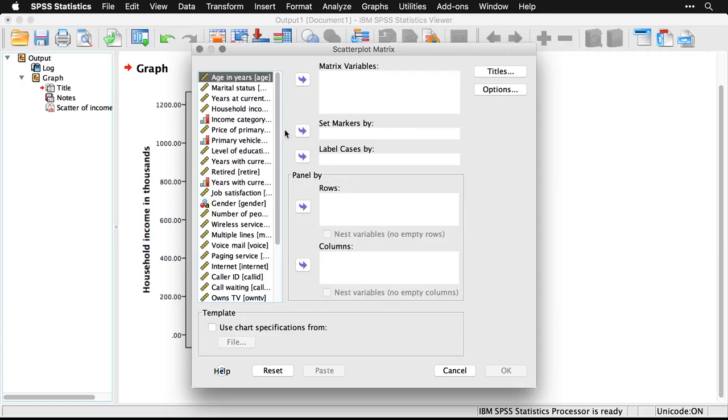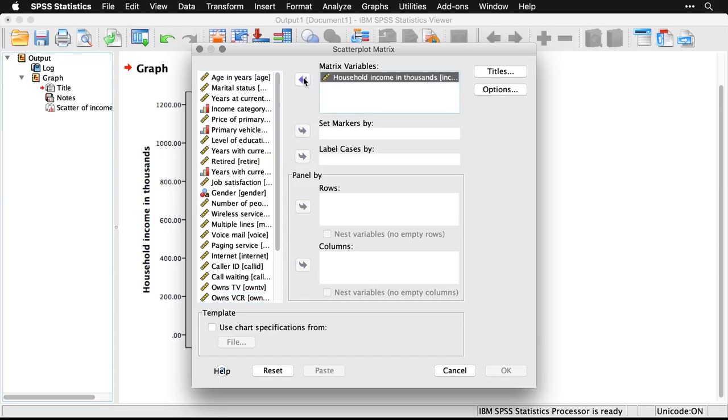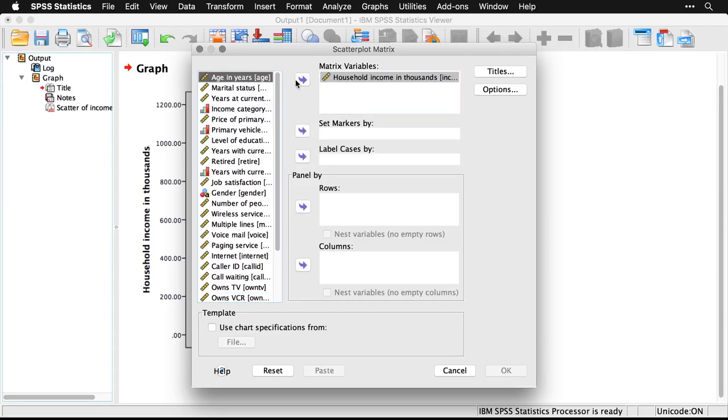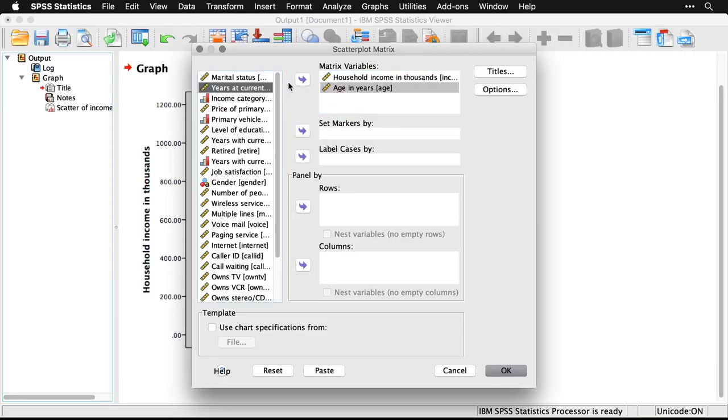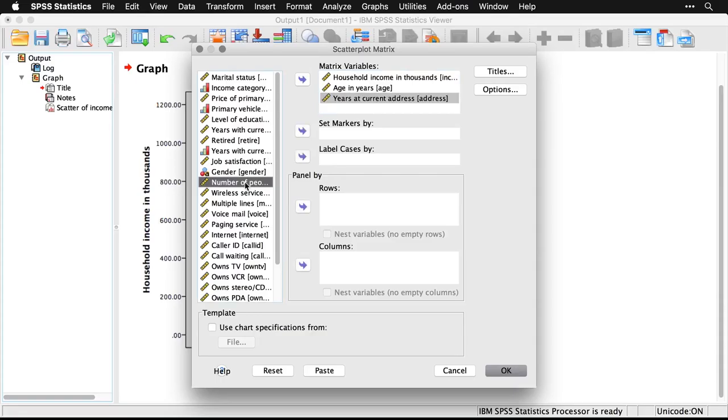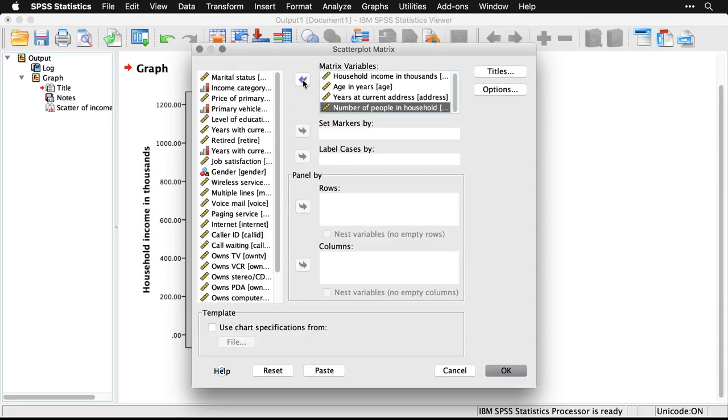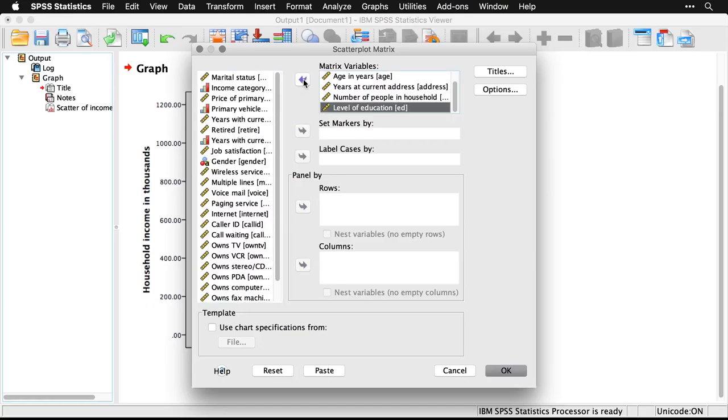I'm going to pick a few here: I'm going to get household income and move it over. I'll get age and move that over. I'll get address—years at current address—move that over. I'll get reside, which is the number of people residing in the house, move that. And then finally, I'll get level of education. There's nothing especially meaningful about these; they're just ones that I thought would be easy to look at.